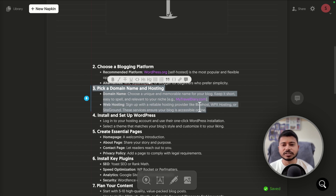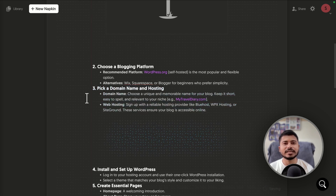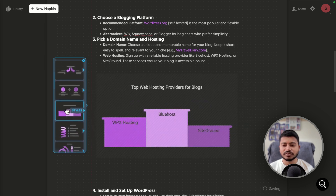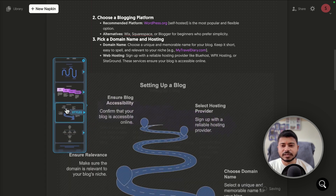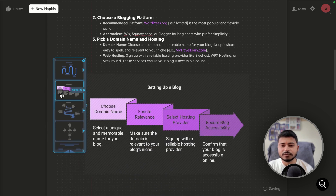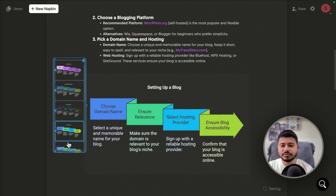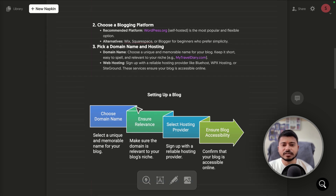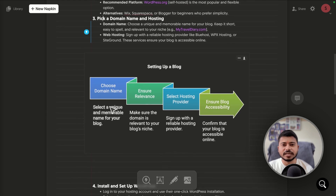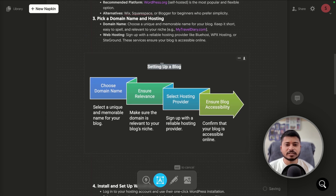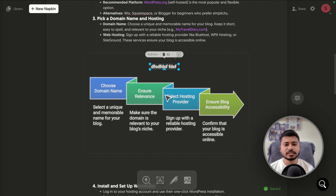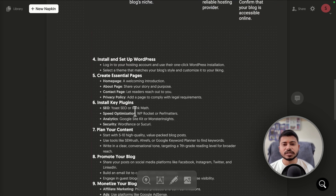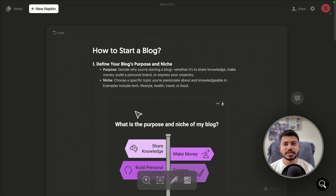Similarly, for Step 3, click the generate button and it will generate graphics for that section — showing things like domain name and web hosting. You can scroll through, select a preferred graphic, choose a color scheme, and then edit it just like before: add additional steps with plus, remove with minus.